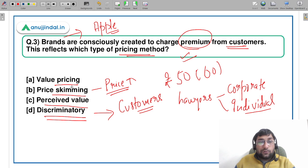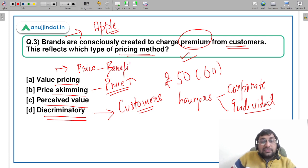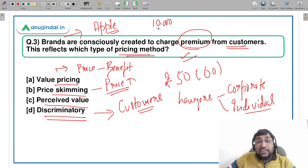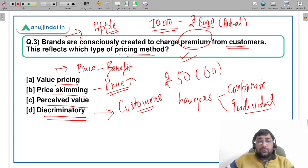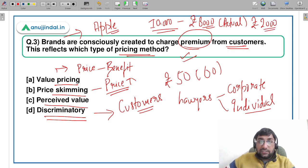Value pricing is where you make a comparison with respect to price minus benefit — basically a cost-benefit analysis. Let's say you go to the market and look at a mobile phone. You feel the features are worth 10,000 rupees, but when you ask the seller the price is only 8,000 rupees. You subtract the price from your perceived benefit — 10,000 minus 8,000 equals 2,000 — so that value of 2,000 rupees is value pricing: a comparison between the benefit and the cost you pay.